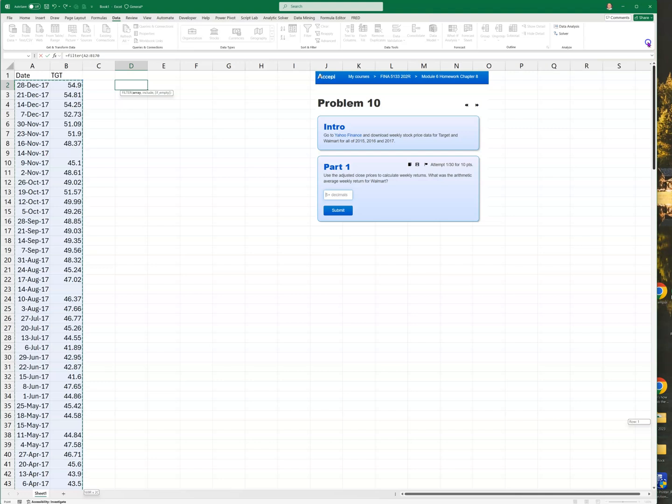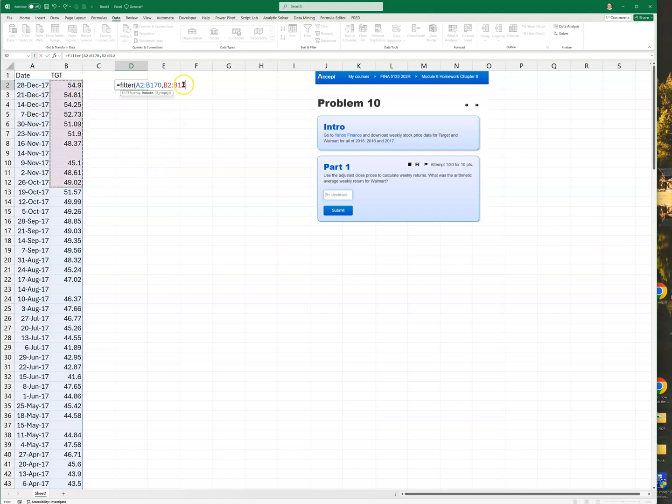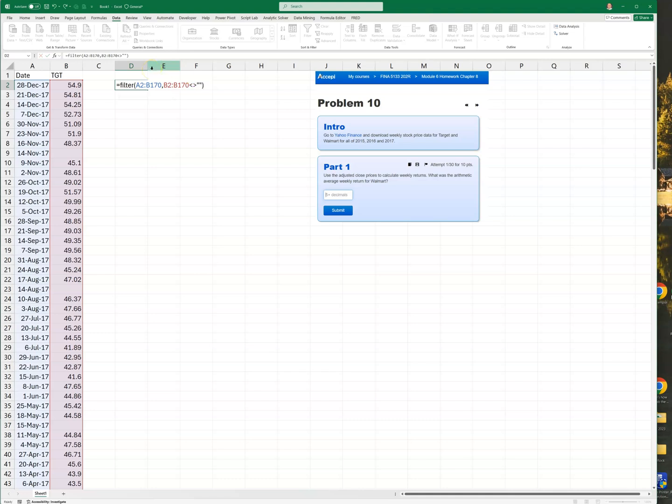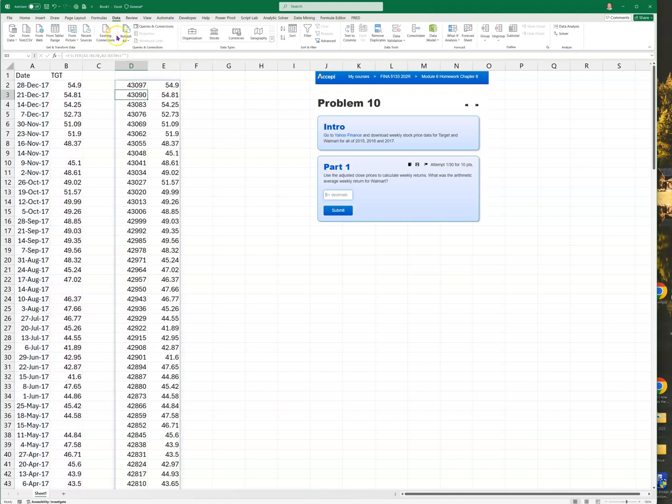I want to filter that array and include where this array is not equal to a blank. If I filter it, then these dates we want to be dates, so I'm going to go Home, copy the format, and click on D to make all those dates.